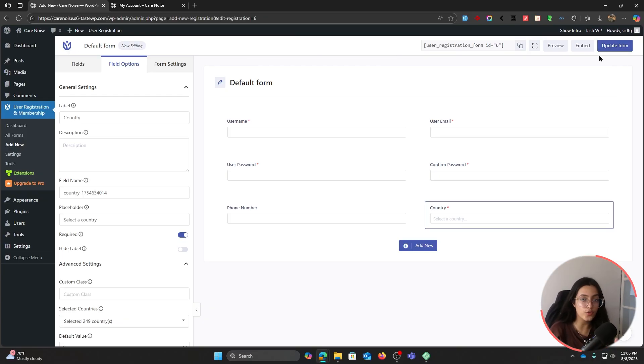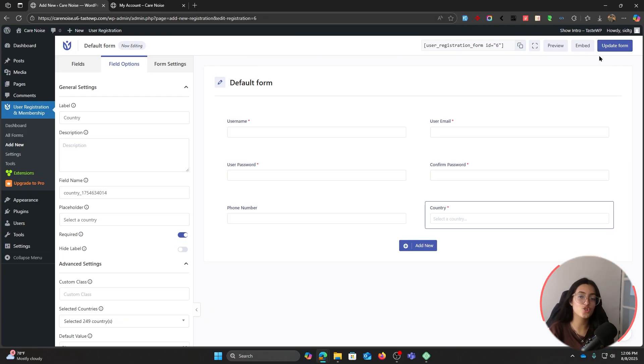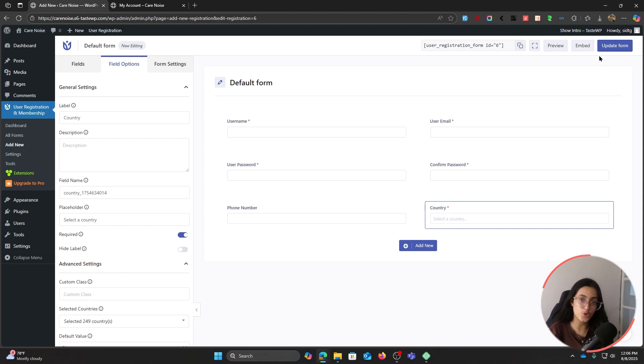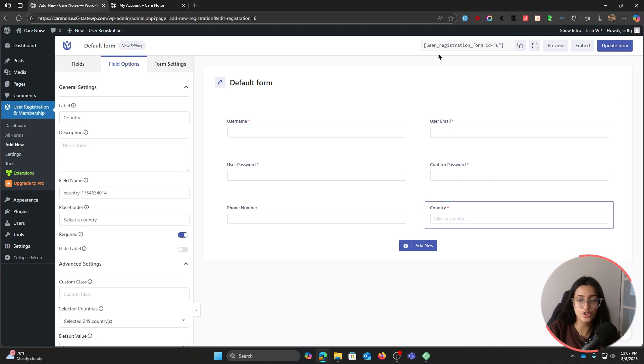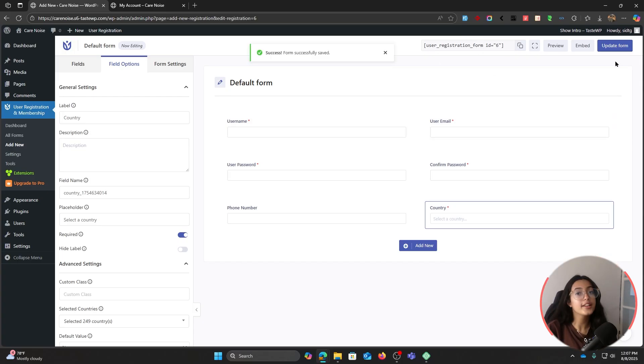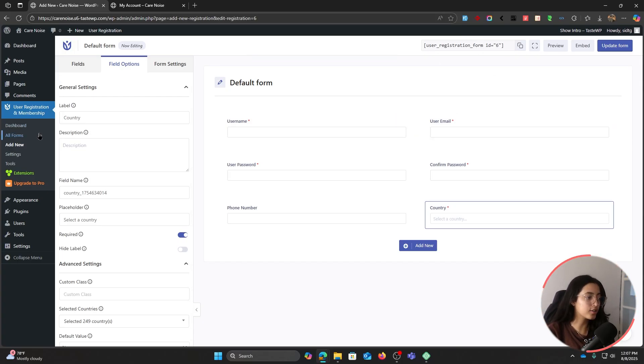If you've edited the default form like I did, it is already embedded within the registration page that the plugin has already created. Now if you've created a new page, edit the registration page and copy this shortcode there. You can do the same with the login form too. Let's go back to all forms.